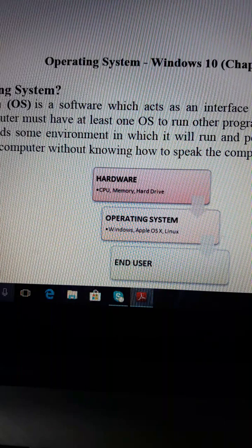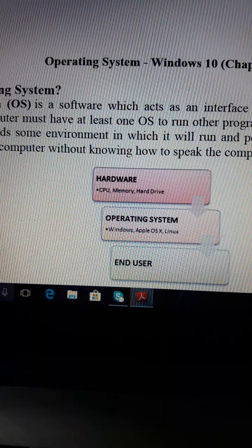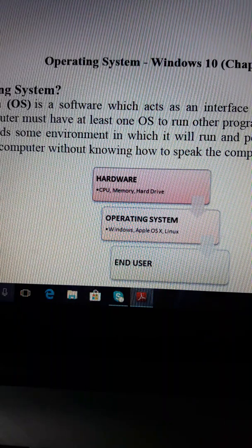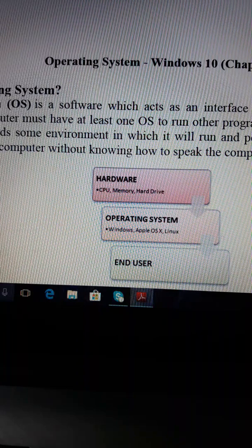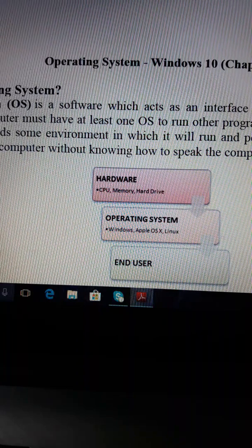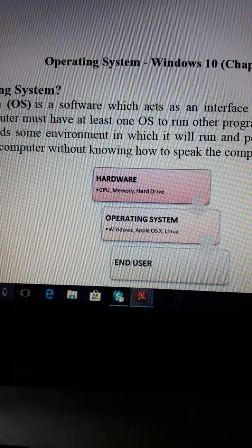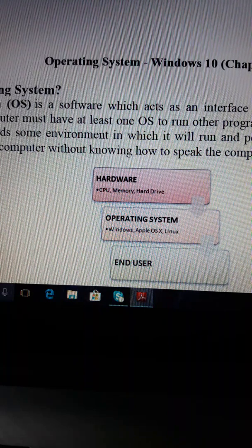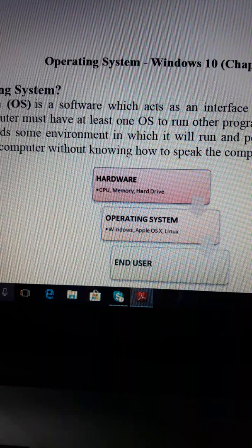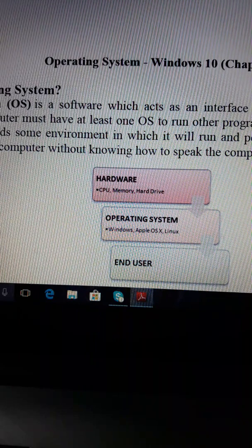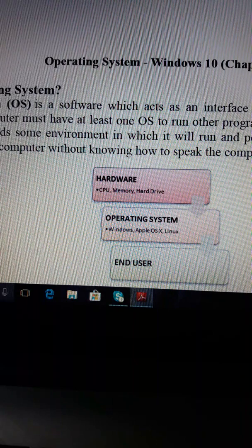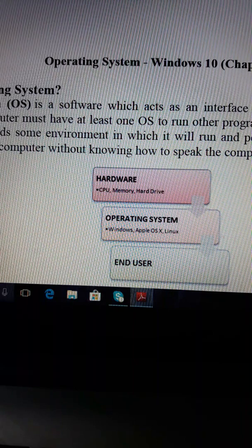Every computer must have at least one operating system to run the programs. We know that the computer has to be able to use the hardware. The operating system enables the end user to interact with the hardware.